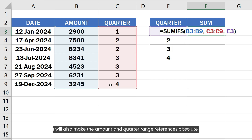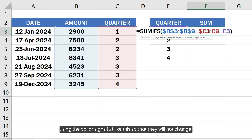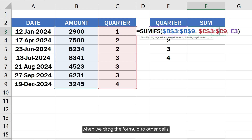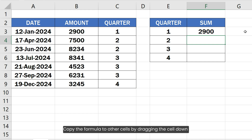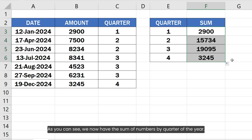I will also make the amount and quarter range references absolute using the dollar signs so that they will not change when we drag the formula to other cells. Hit the Enter key to complete the formula. Copy the formula to other cells by dragging the cell down from the bottom right corner. As you can see, we now have the sum of numbers by quarter of the year.